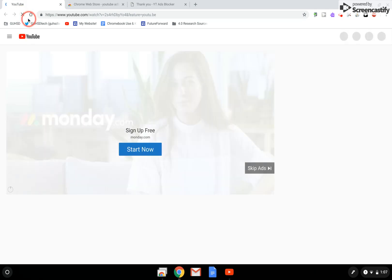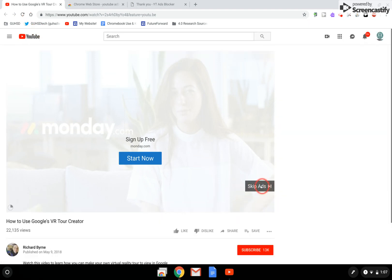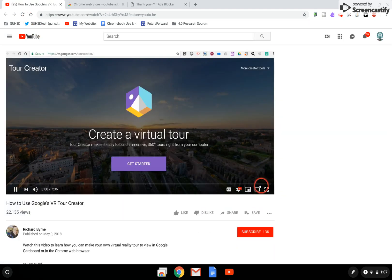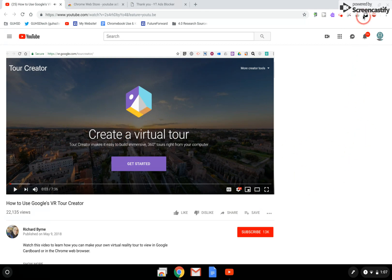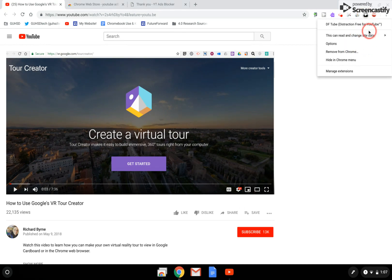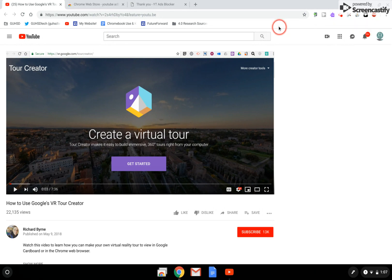If I hit refresh, I can just simply skip the ad. Now I'm getting down to the video and I don't have these distractions on the side. If you want to deactivate these extensions, you certainly can by right-clicking on them — you can turn them on and turn them off. These can make life a little bit easier for you.